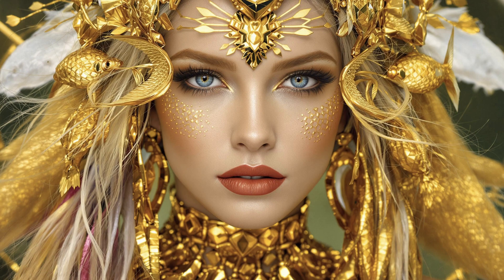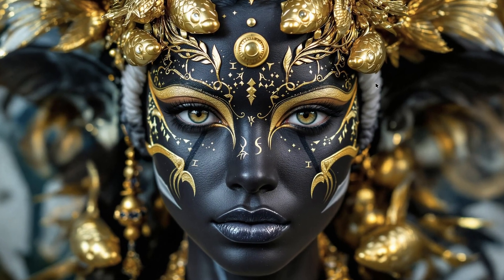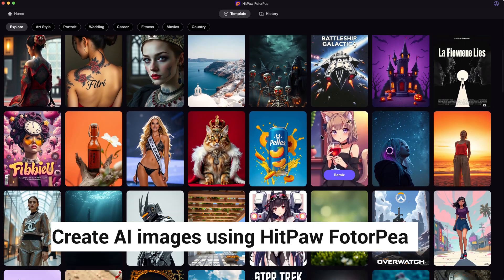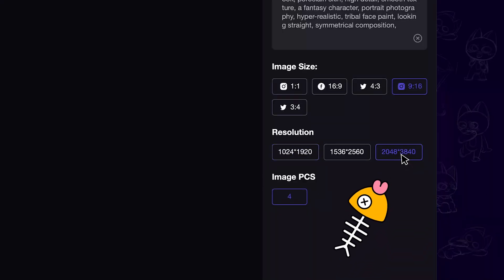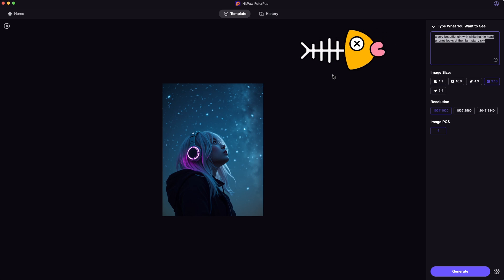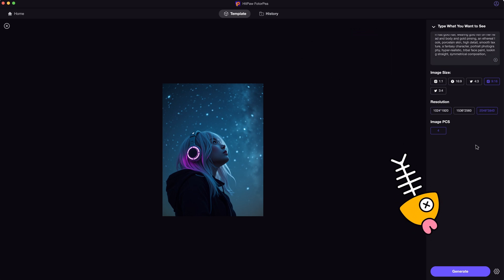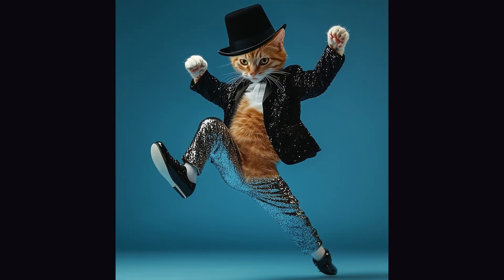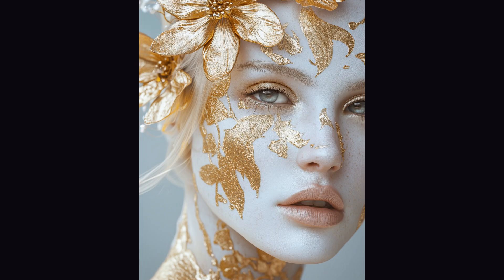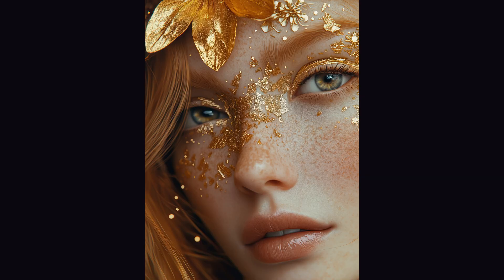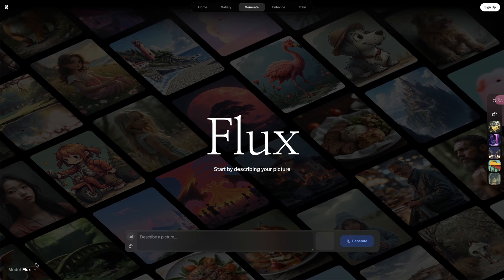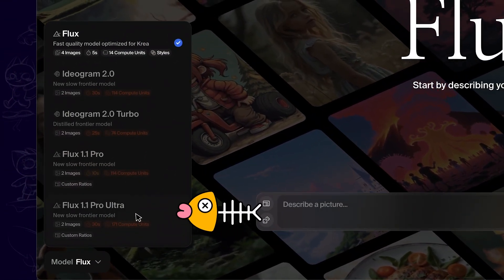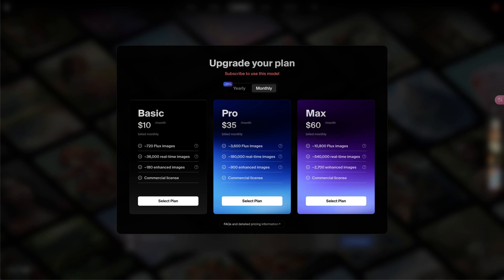For now, it can only generate one image each time for free, with a 20 images limitation per day. There are other AI tools that can generate ultra-high quality images like Flux Ultra that you might want to try. Take HitPore Photopea for example — it offers various art styles for you to quickly explore, and 4K image resolution is supported as well. All you need to do is enter the prompt and click on Generate to get incredible images. Another tool, CREA AI, has integrated Flux Ultra into its page; however, the model requires a subscription to be used.